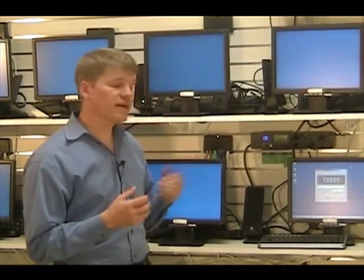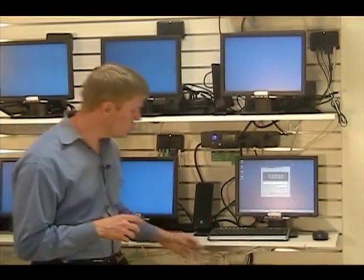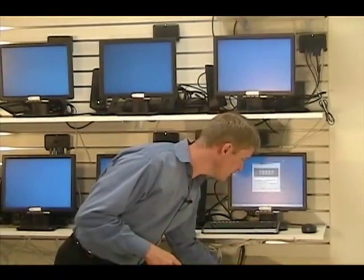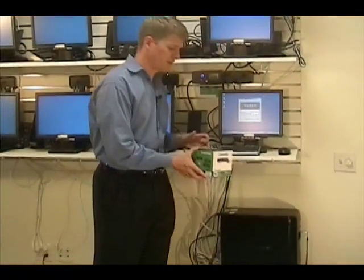Usually our X-Series are used to create multi-user systems where multiple users share a single PC. But in this case, we're going to show you how you can use our X-Series to set up a multi-monitor system. What we have is a single PC that has two of our X-550 kits installed in it.